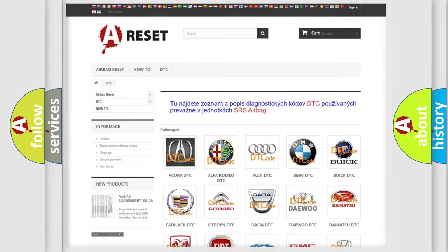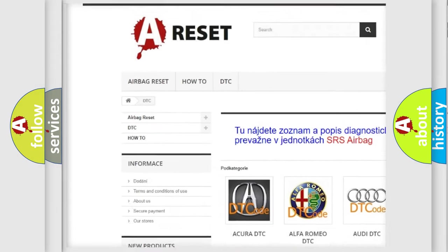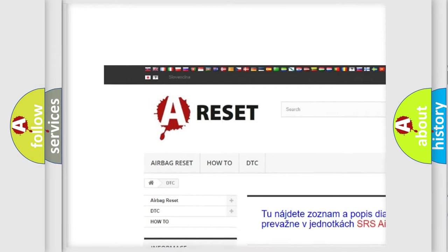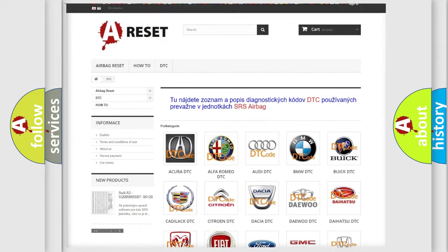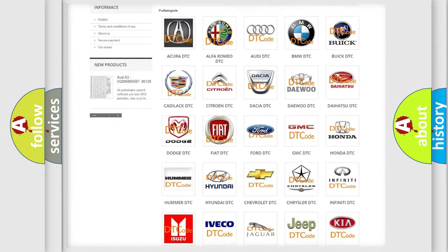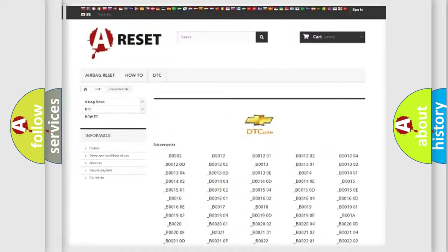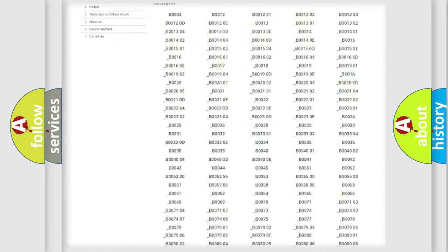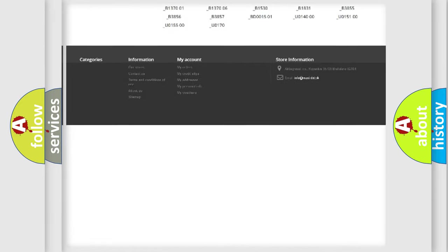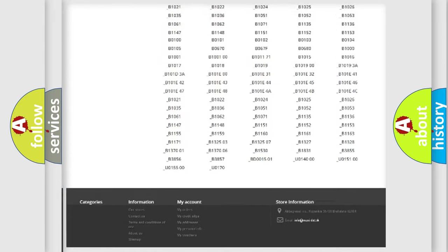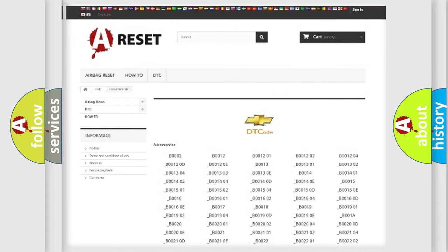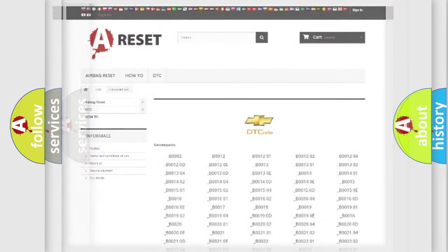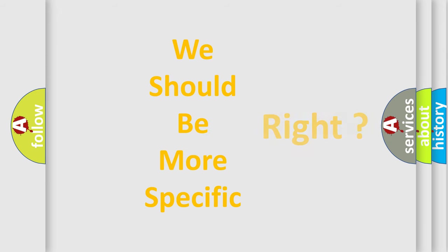Our website airbagreset.sk produces useful videos for you. You do not have to go through the OBD2 protocol anymore to know how to troubleshoot any car breakdown. You will find all the diagnostic codes that can be diagnosed in Chevrolet vehicles. Also many other useful things.